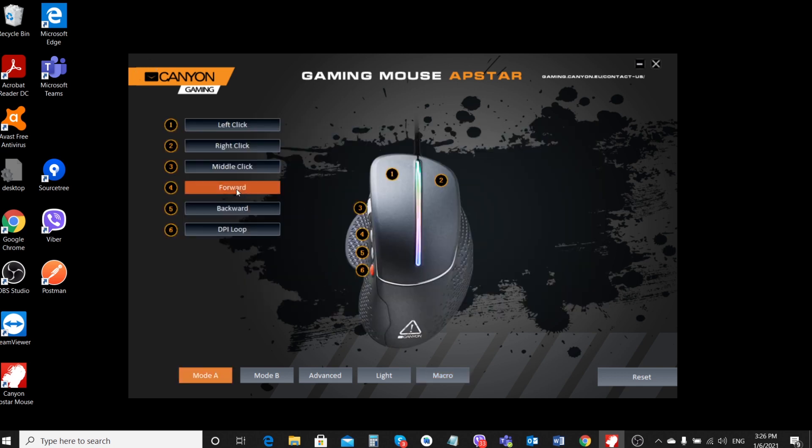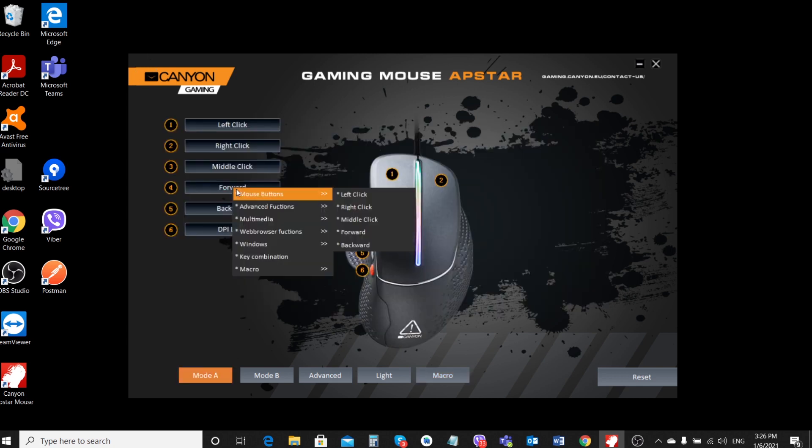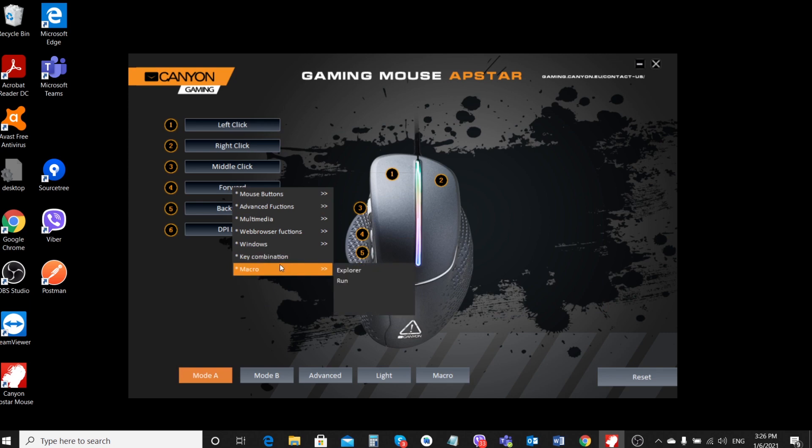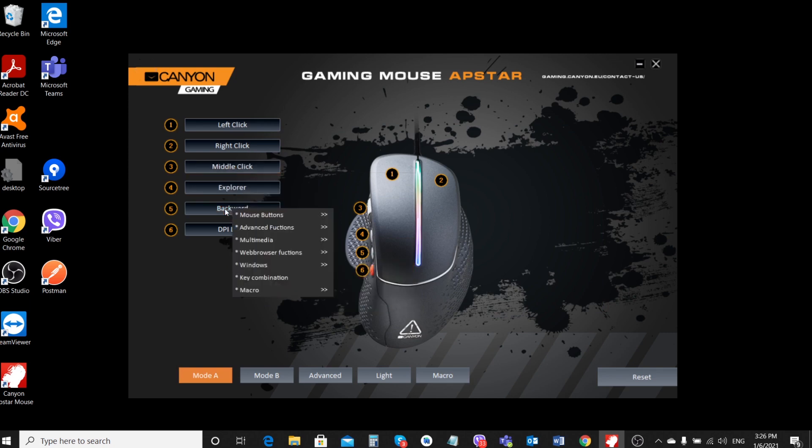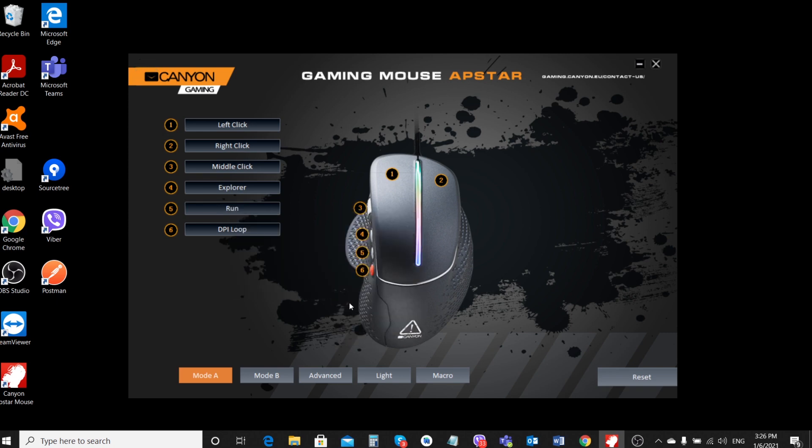Now let's assign the created macros to the mouse buttons. Go to the button assignment tab, Mode A. Select for reassignment two buttons on the left side of the mouse, forward and backward. Assign the explorer macro to the forward button and run to the backward button.